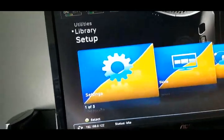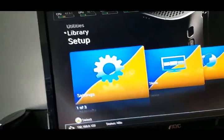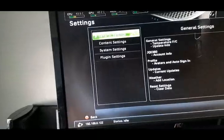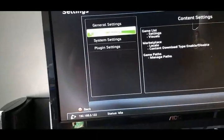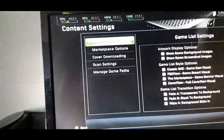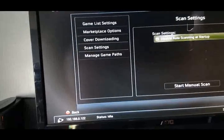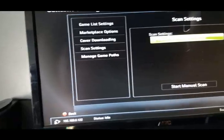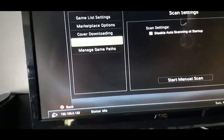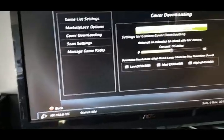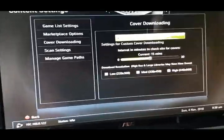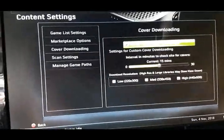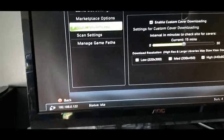So now what we do is we go back. Go up to Setup again. Click Setup. Go to Content. Go down to Scan Settings. Make sure it's Disable Auto Scanning at Startup. Cover Downloading. Enable Custom Cover Downloading. You have to do that each time. I don't know why it unchecked marks itself.